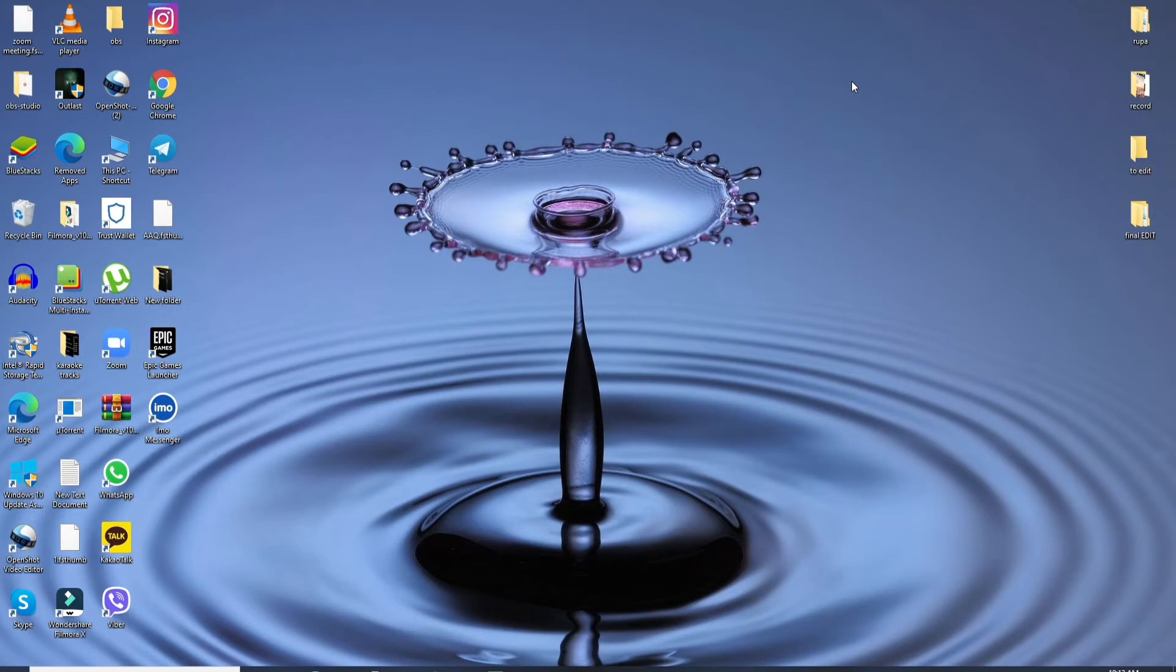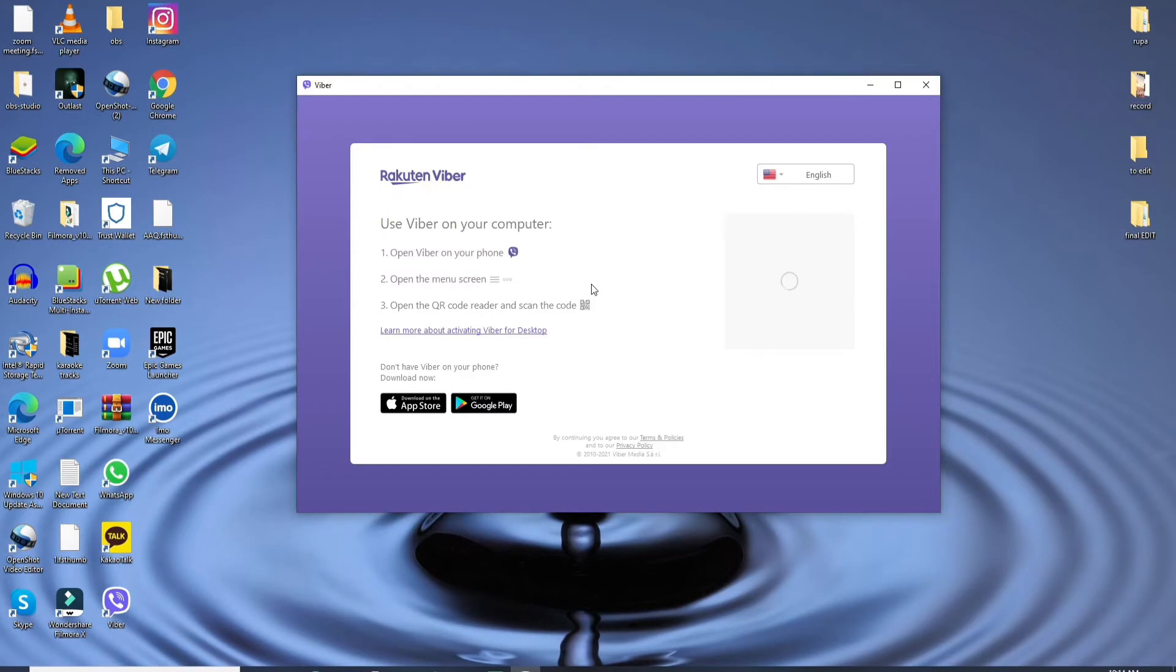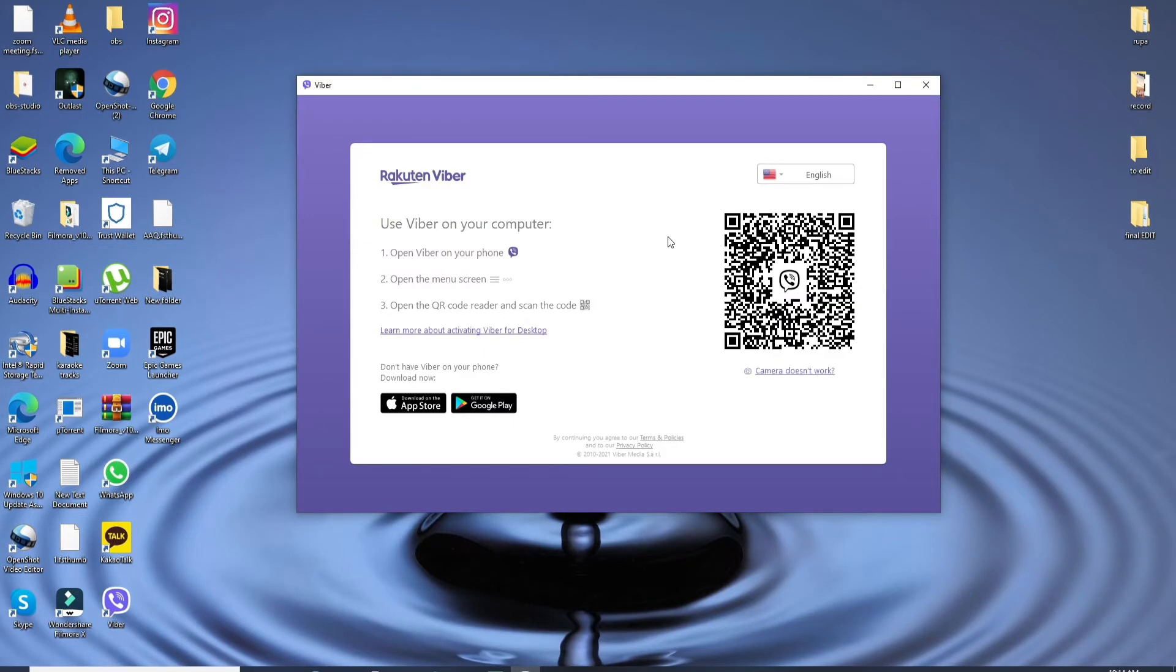In order to log out of Viber on PC, first go and click to open your Viber application on your PC. Once it opens, you'll need to open your Viber on your phone first.